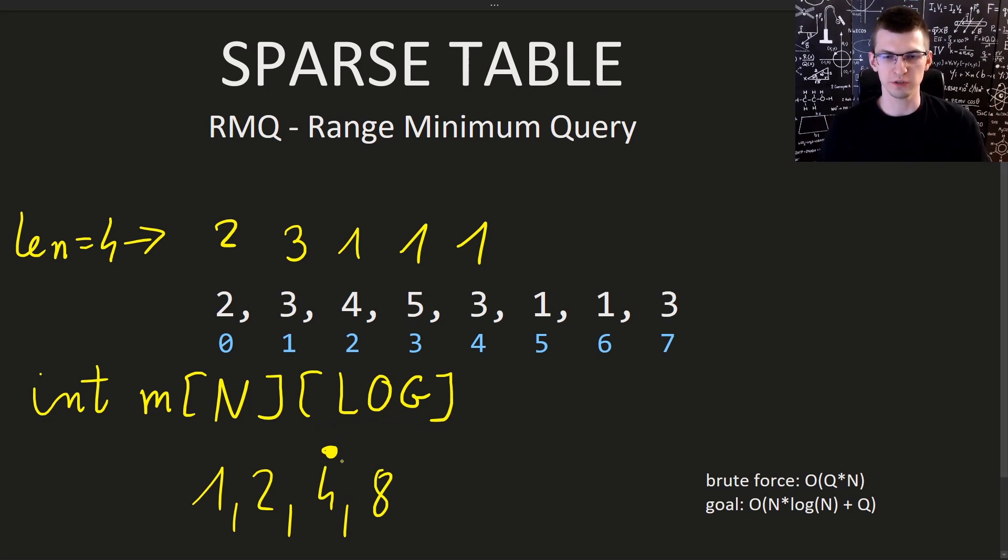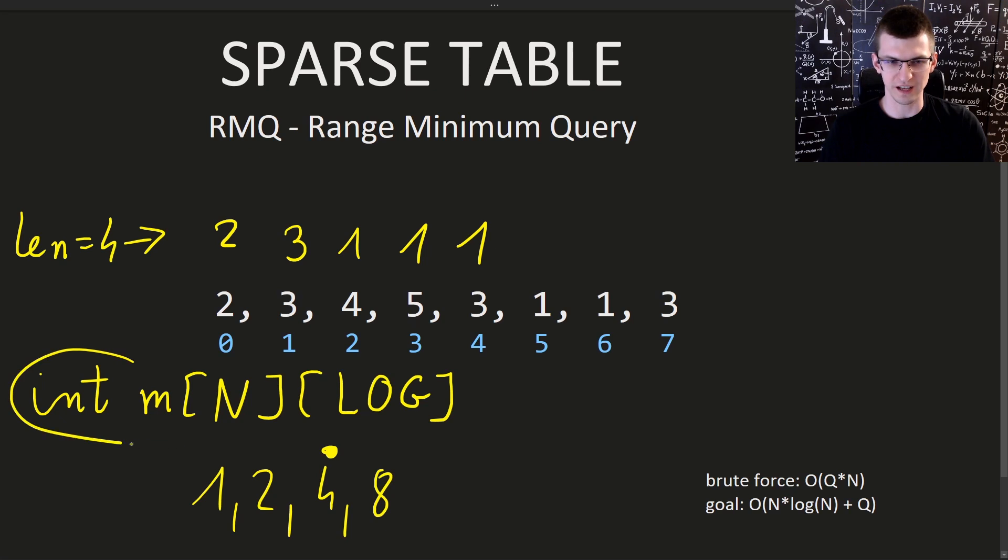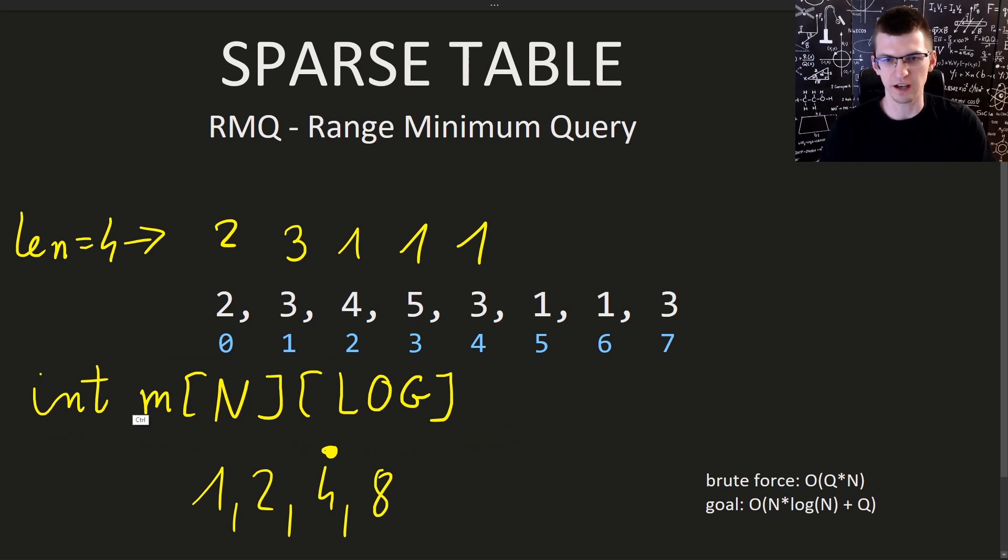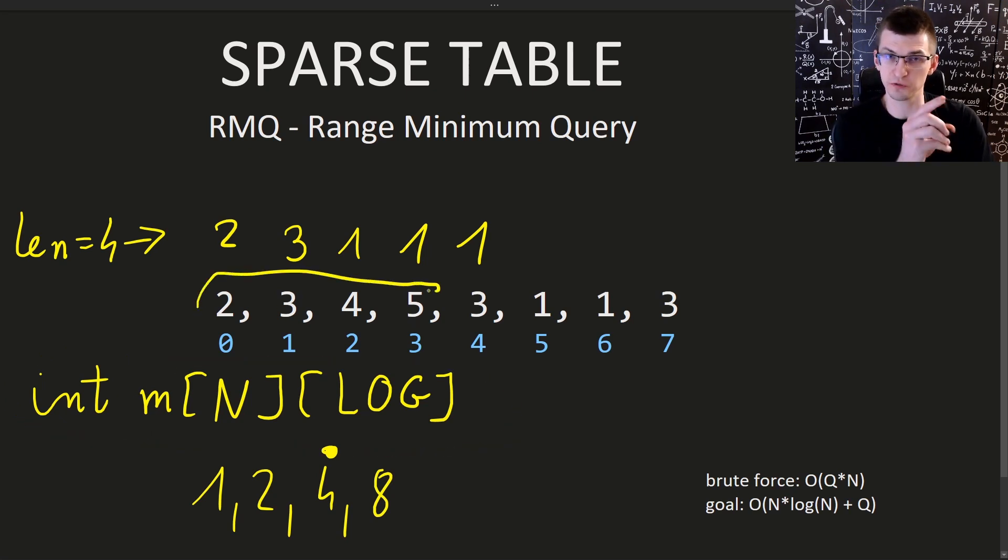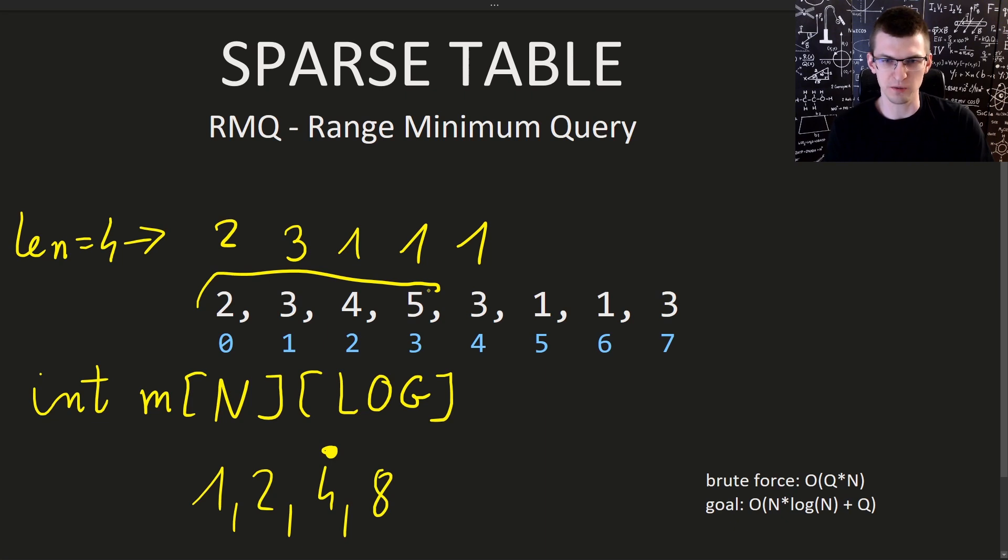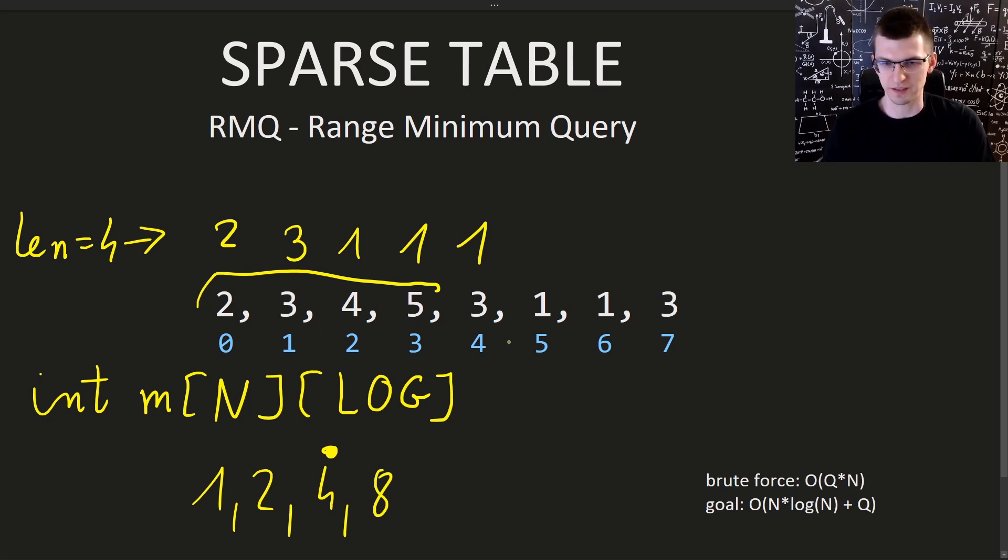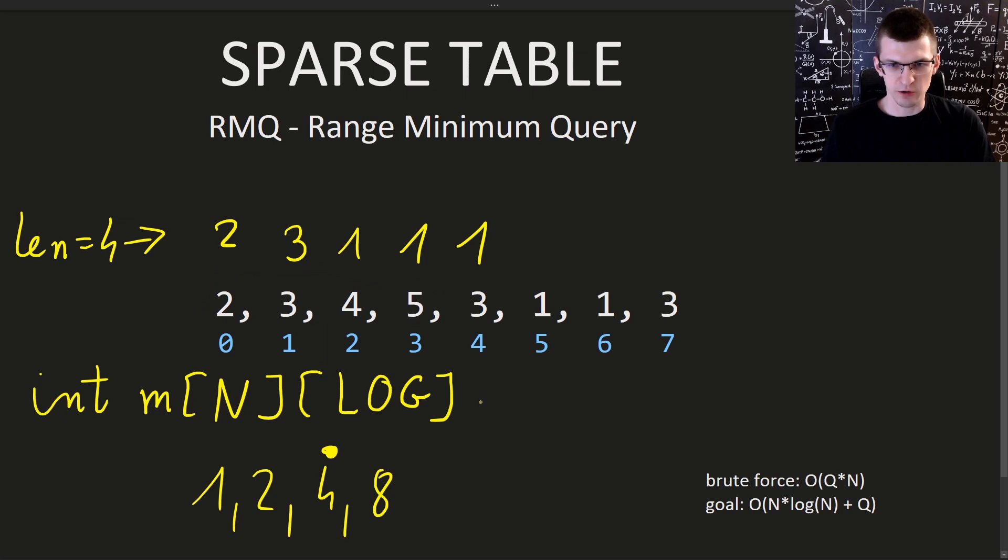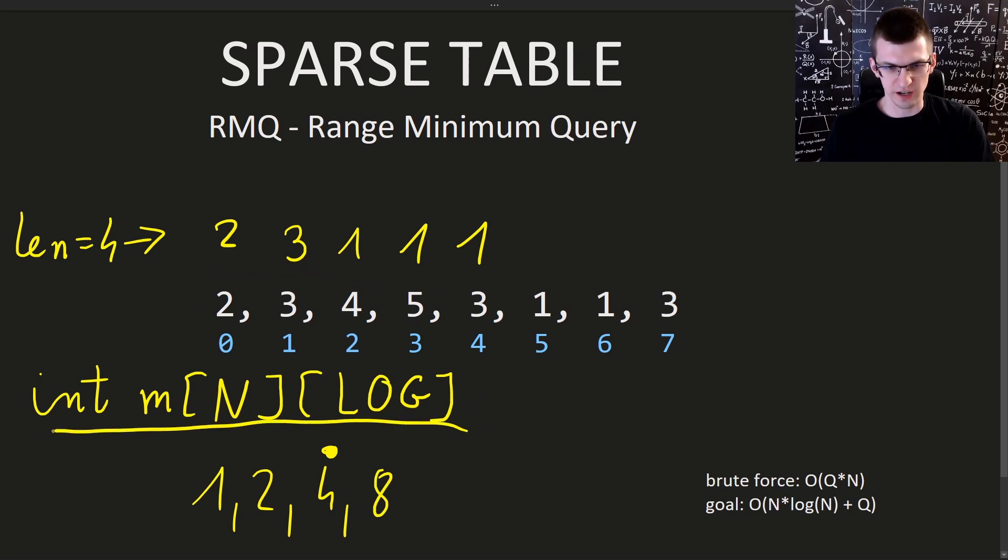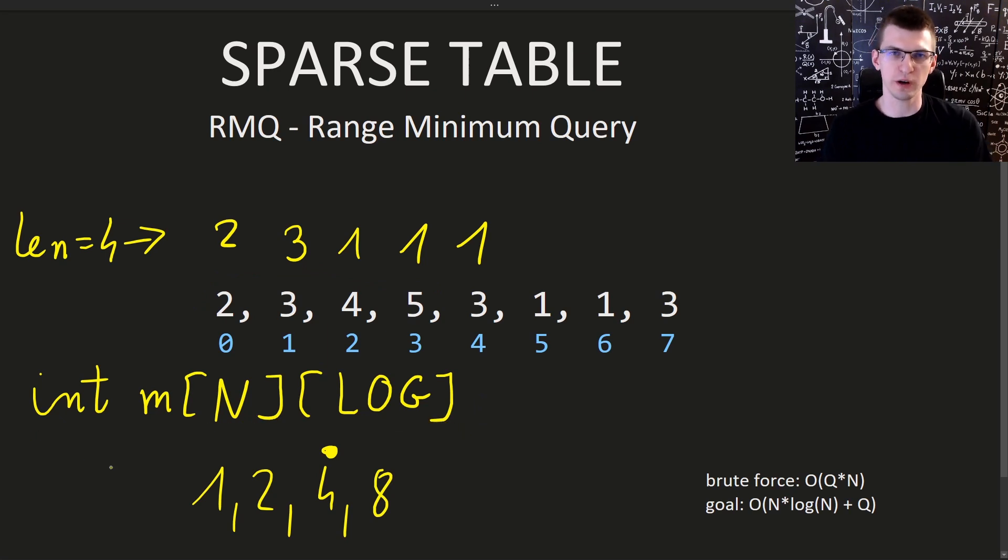We have two questions. One, we need to compute this array efficiently. It's not enough for every such interval to just go through elements and find the minimum linearly because that would be quadratic in total. That's bad.